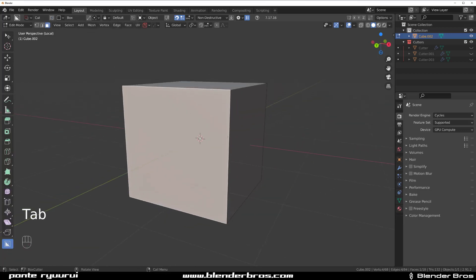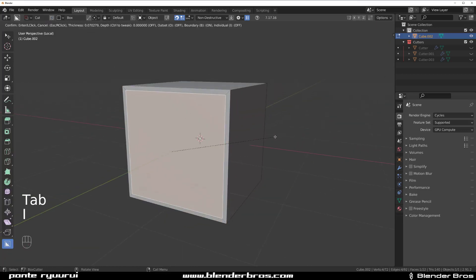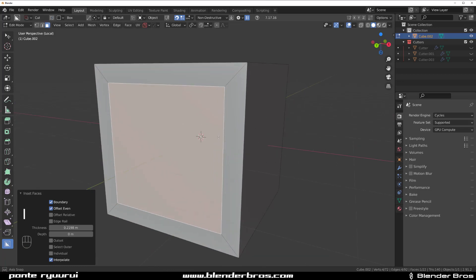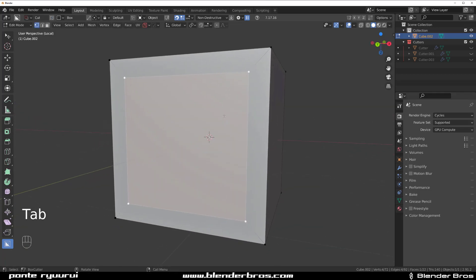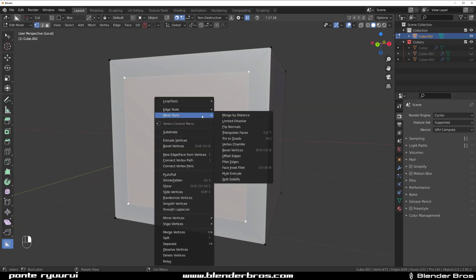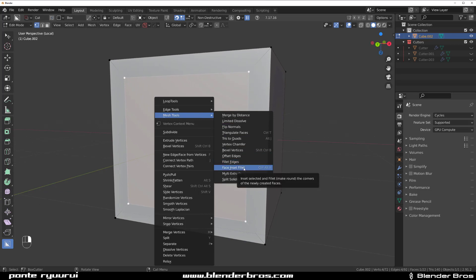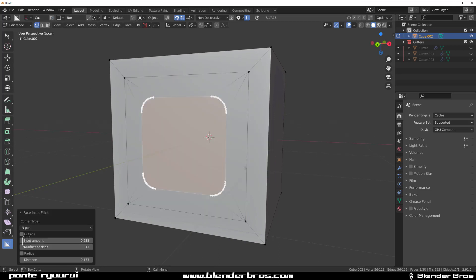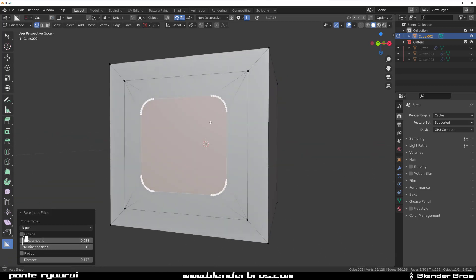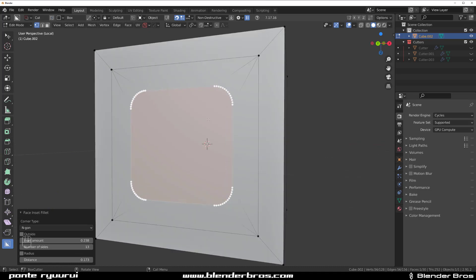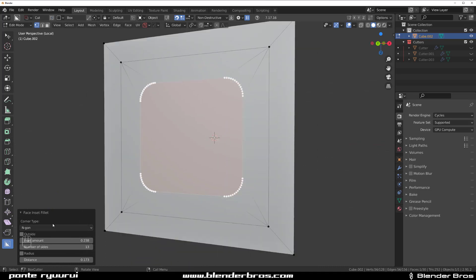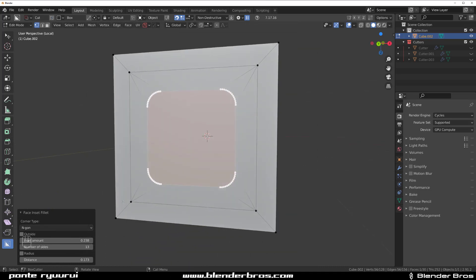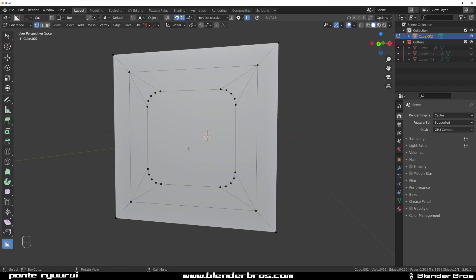Because when you right-click and go to Mesh Tools and click on this Face Inset Fillet, or fillet, whatever, you will get this F9 menu. And if you finish adjusting it and you click off, that's it, you're stuck with it.